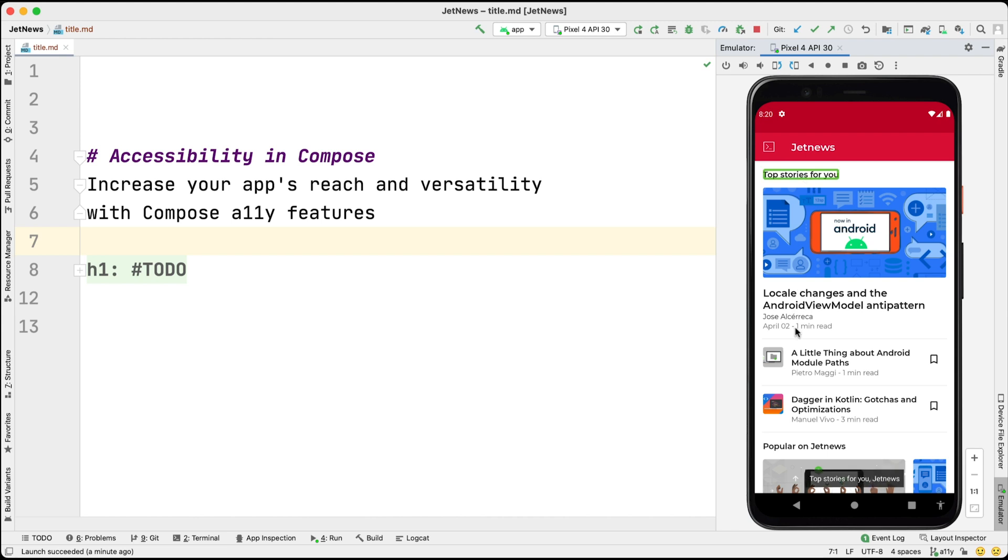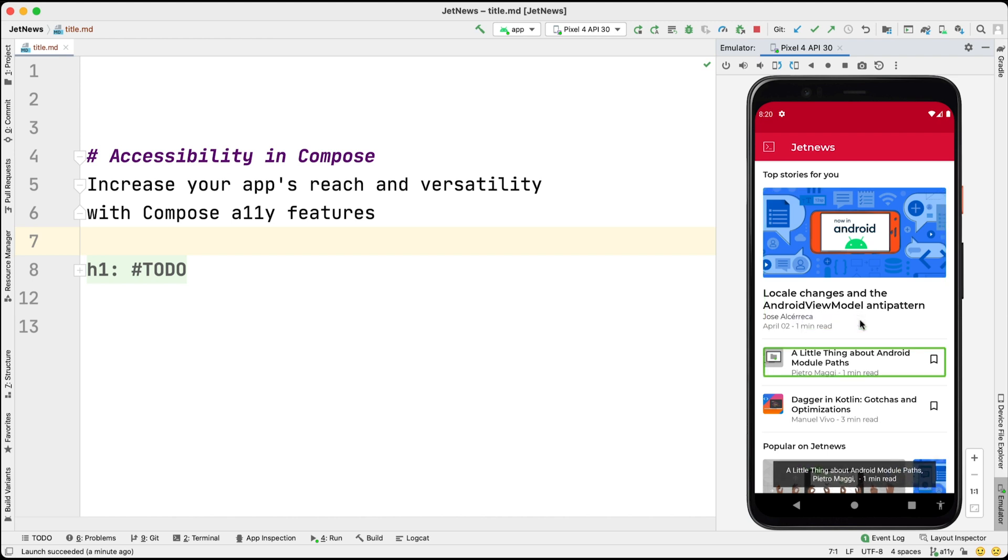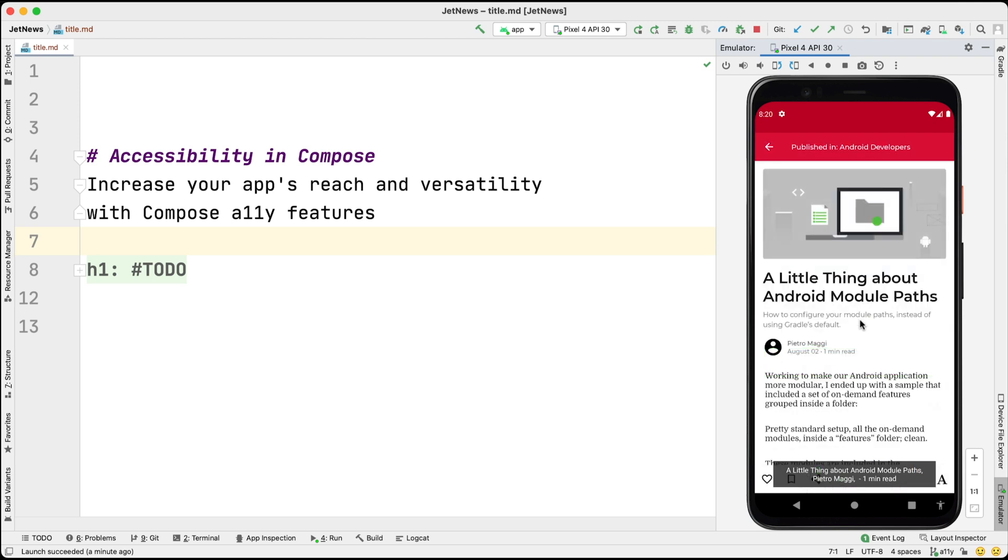Top stories for you, JetNews. Locale changes in the Android ViewModel anti-pattern, Jose Alcireca, April 2nd, 1 minute read. Double tap to activate. A little thing about Android Module Paths, Pietro Maggi, 1 minute read. A little thing about Android Module Paths.